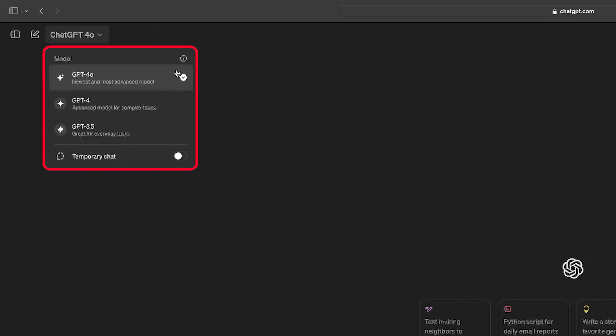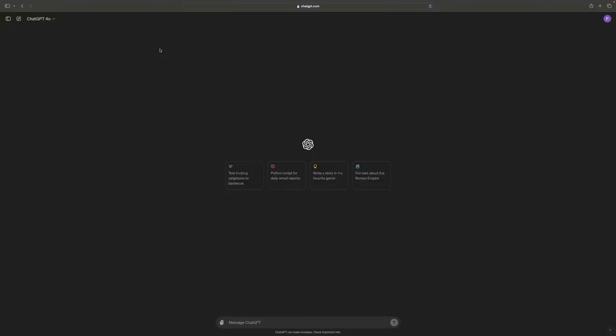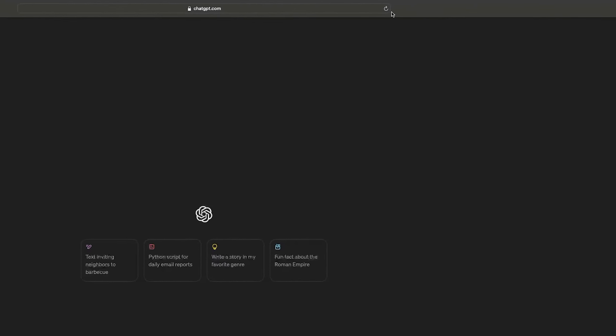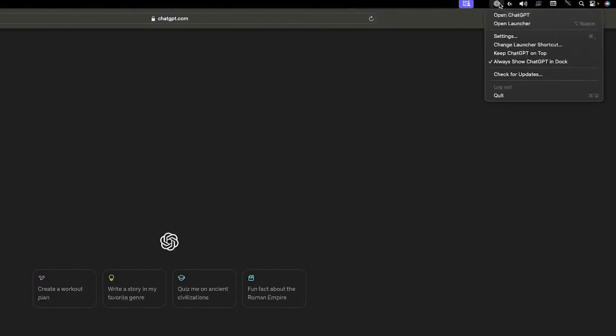They have only launched it for certain users, which means they rolled it out to certain users. So if you are the one who is facing this issue, don't worry about it. As we have seen in the app, it says 'coming soon,' which means they yet need to roll out for all users.